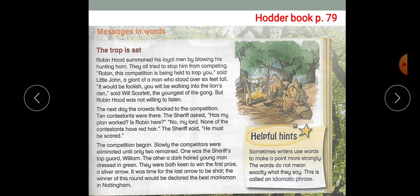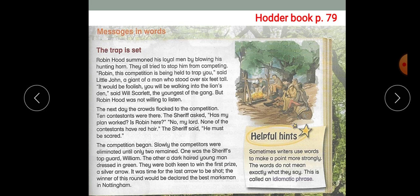So what is an idiomatic phrase? Sometimes writers use words to make a point more strongly. The words do not mean exactly what they say — this is called an idiomatic phrase. I want you to read the first paragraph here and point out the usage of idioms. Pause, scan, and continue the video again. The idiomatic phrase here is 'walking into the lion's den', which means putting yourself in danger or putting yourself in a trap.